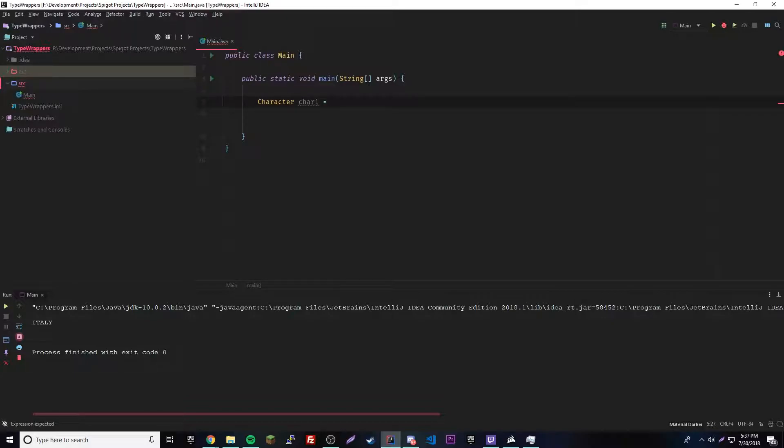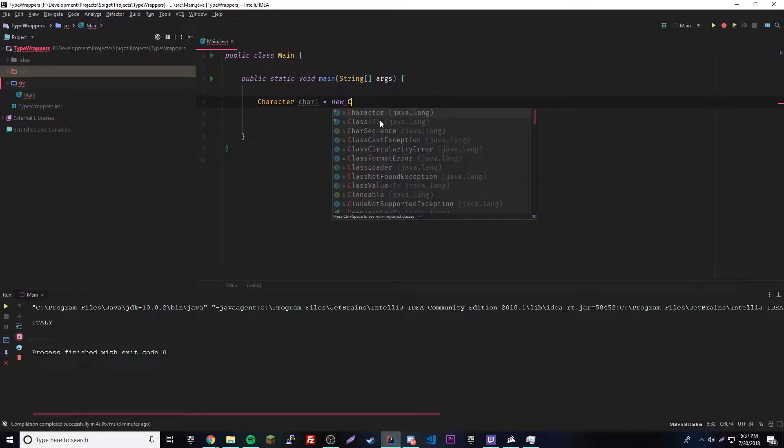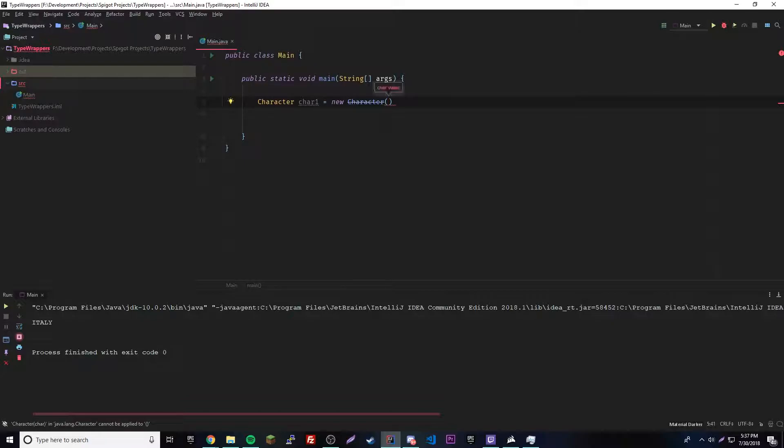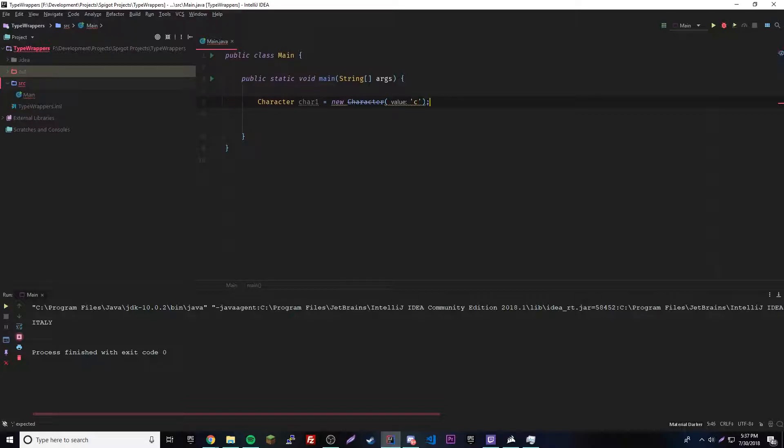Now we call upon the character constructor. So new character, basically like we would do when we're making objects usually. I'll show you what this strikeout thing means in a second. So we put new character, and then inside we put a char, any value. We'll use C. So now we have the value of C, the char C as an object.